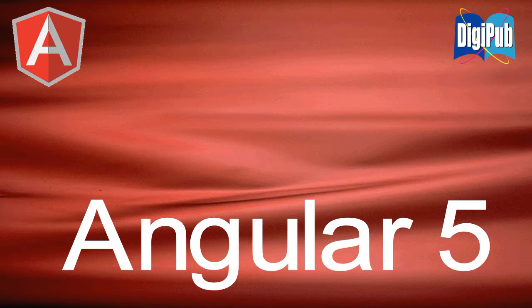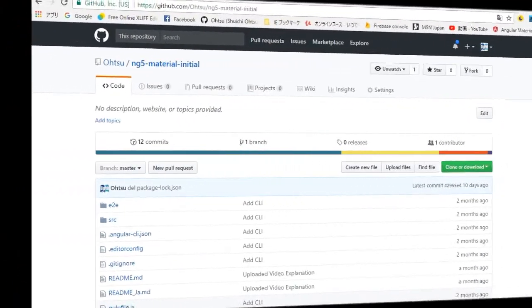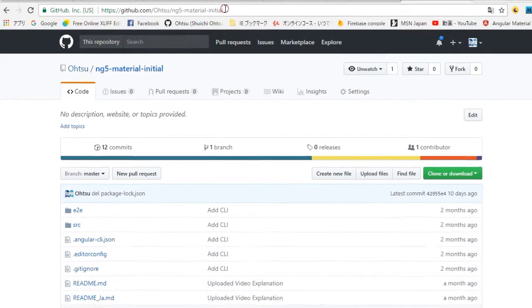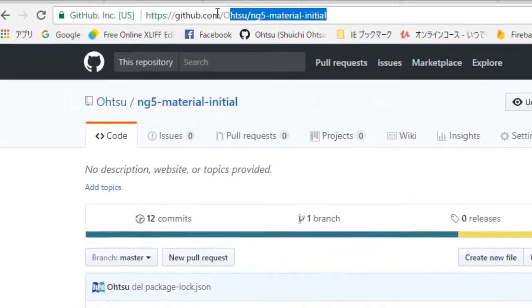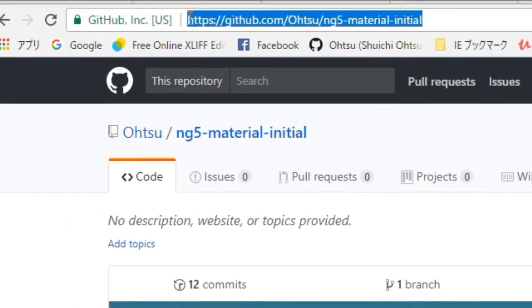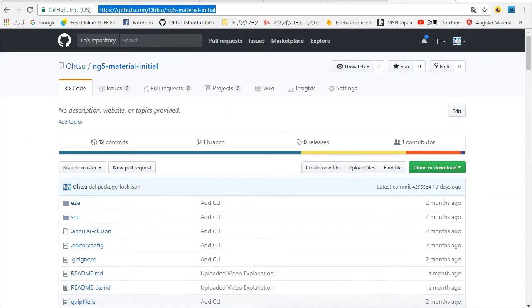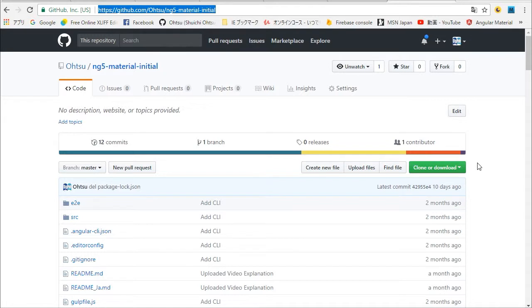How to set up Angular 5 Material Environment. We are going to use a project which has already installed Angular Material. At first, open the download page by your browser. Then click the green clone or download button and next copy to clipboard.